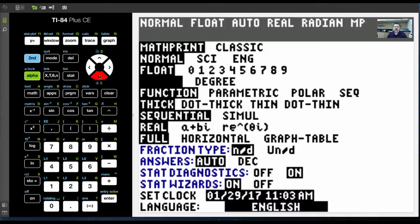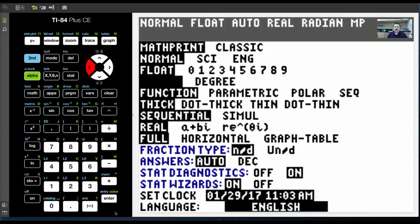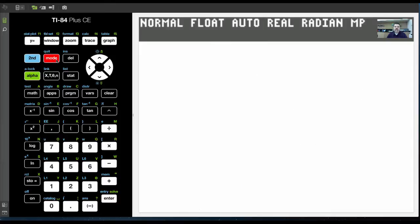If you go down to the fourth one, the fourth option, you can have radian or degrees. Now, if I'm in radian, it will give me the answer in radian. In other words, if I wanted to plug in 53 degrees and figure out what that is in radians, I could do this.